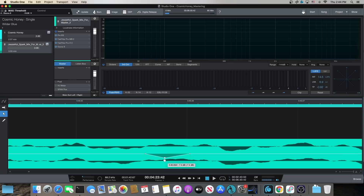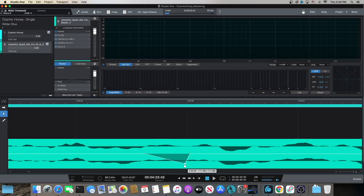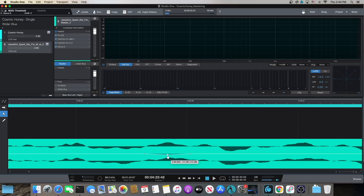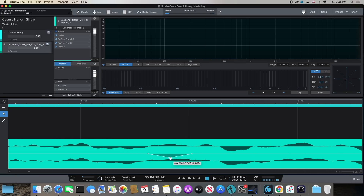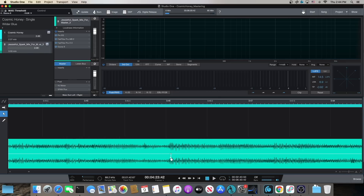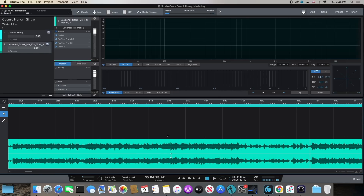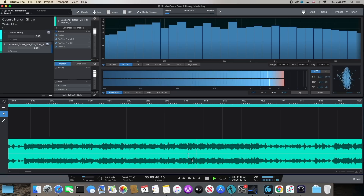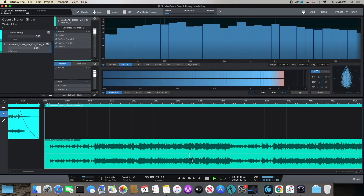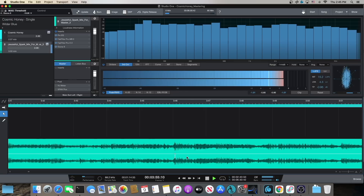Track automation is great for overall volume for particular parts and songs. But clip gain envelopes — this is amazing. We now have the ability to get in here granularly, add these nodes, bring stubborn peaks down, and actually get visual feedback of what is going on. This is a song that I've mastered for a group called Jesse Cole, and it's called Spark. Put in some finishing touches. So that is clip gain envelopes.